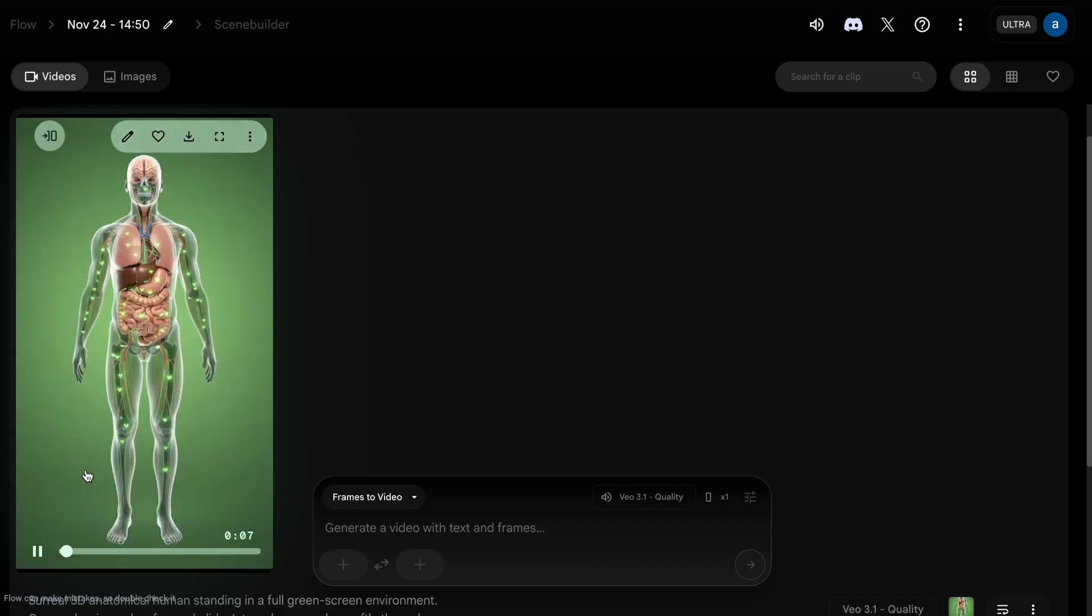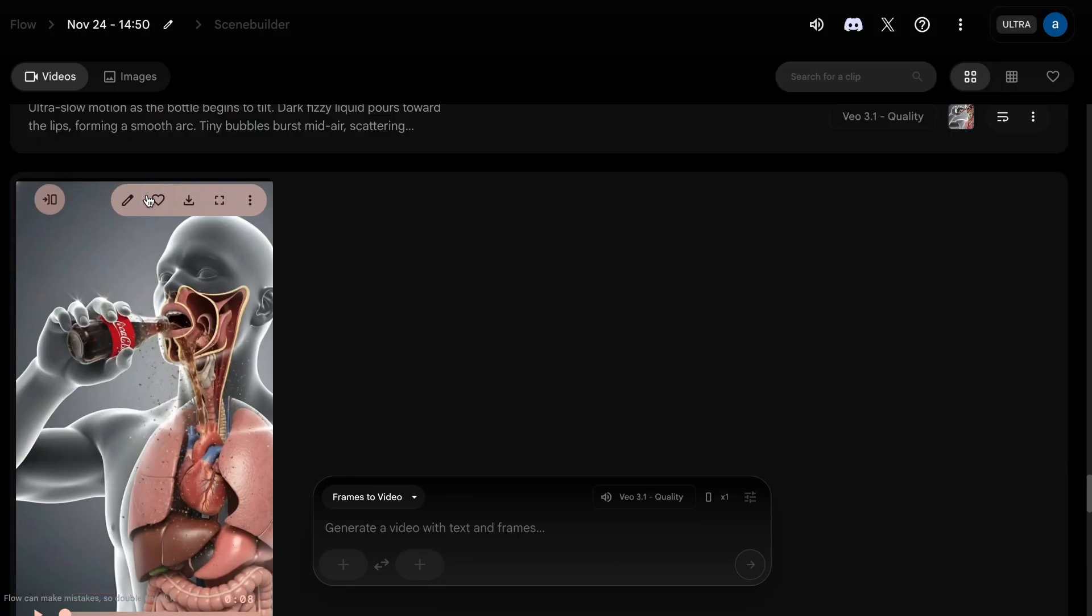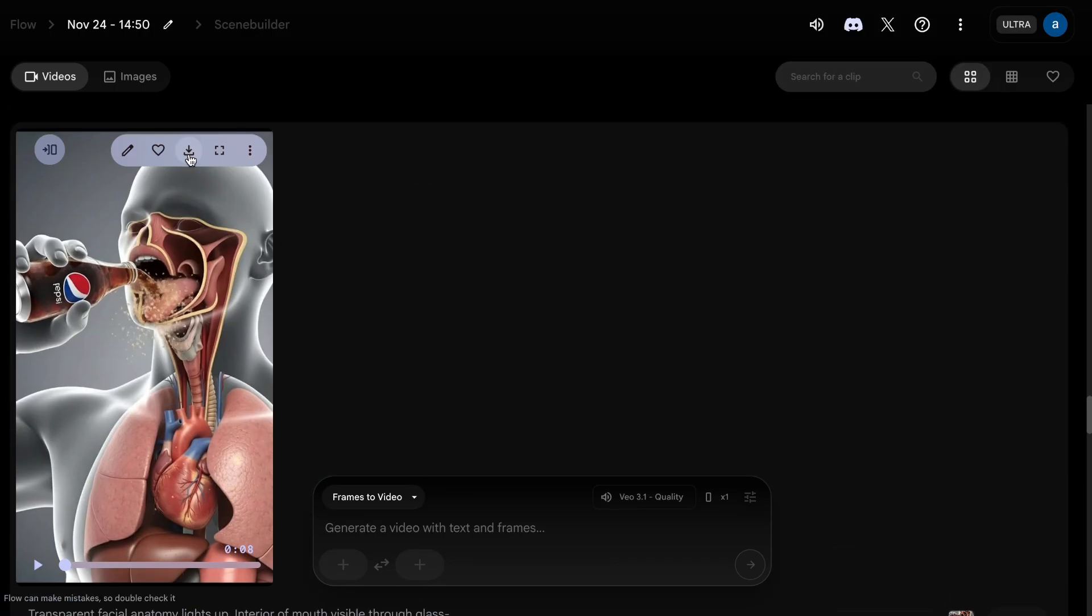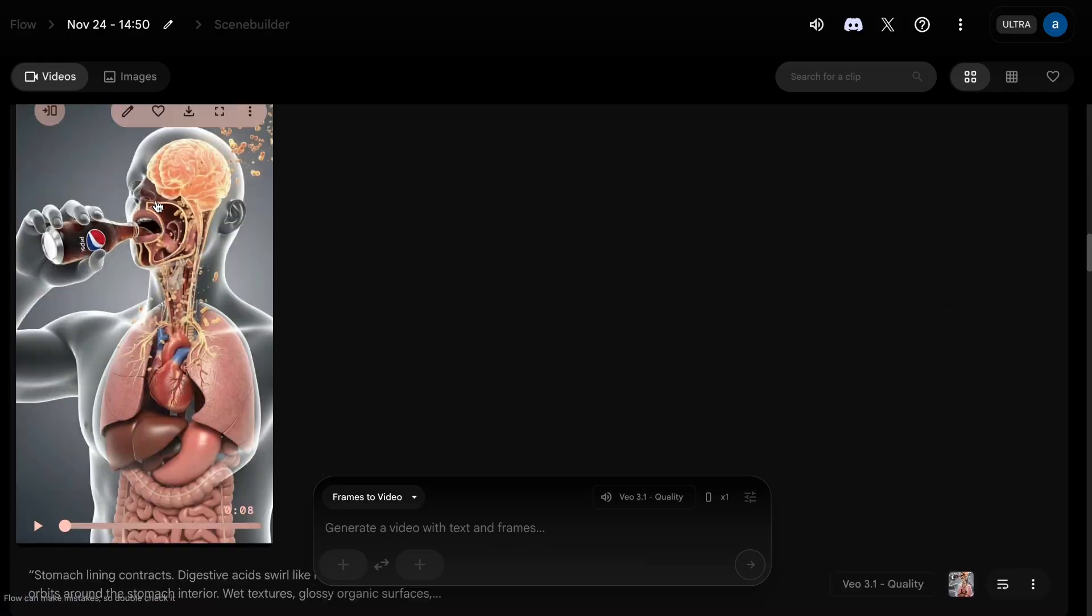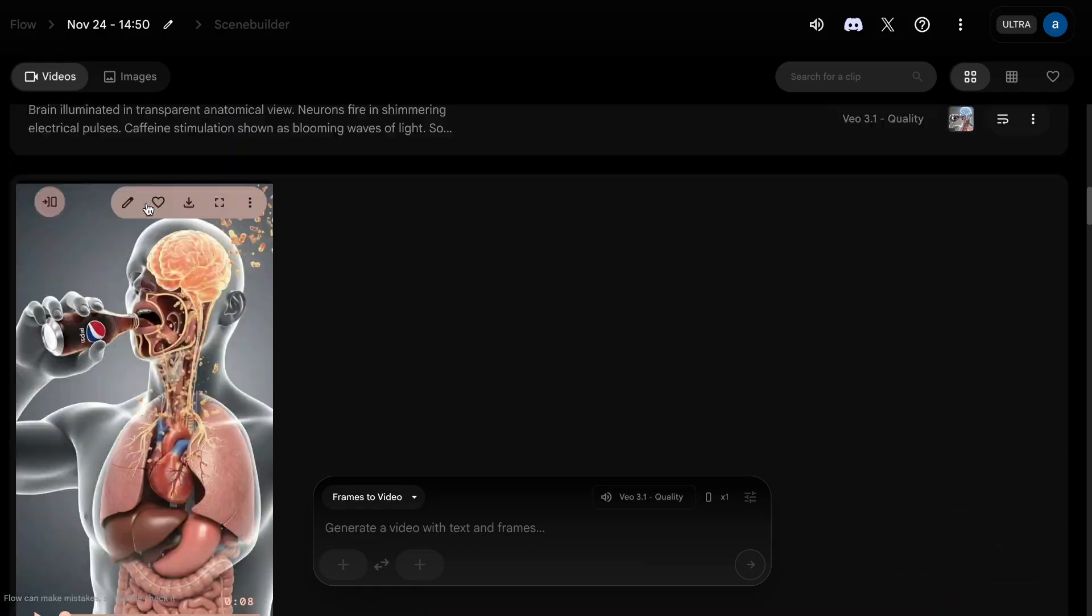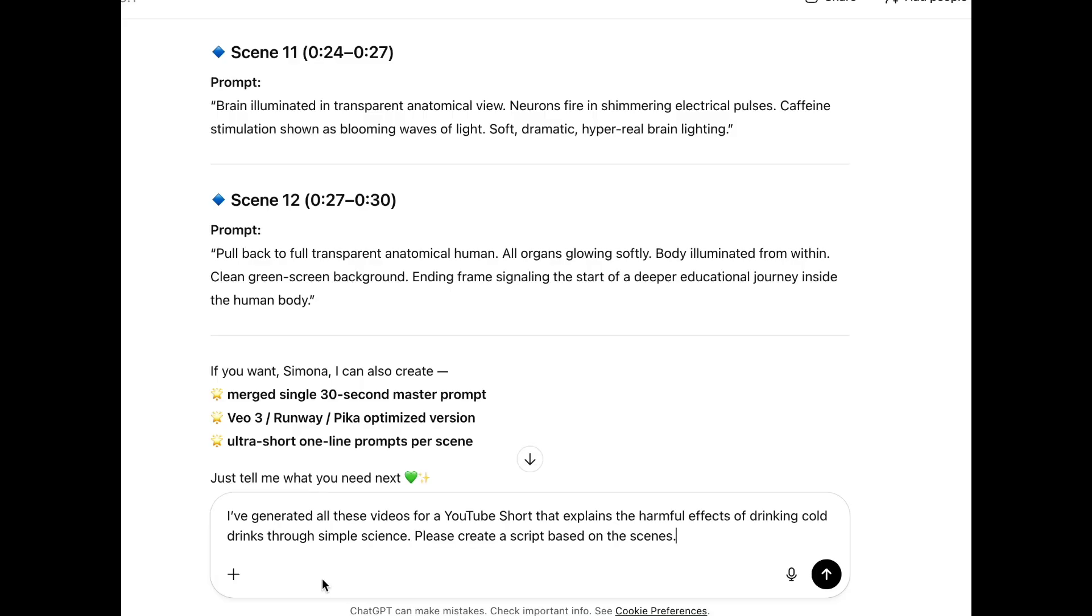Your video will be created. Do the same for all the pictures one by one and generate all the videos. Then download all the generated videos.